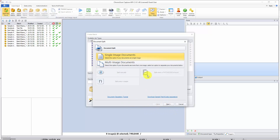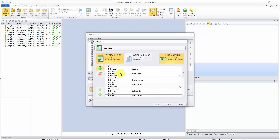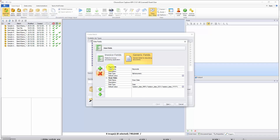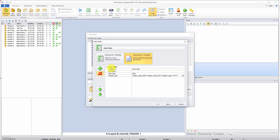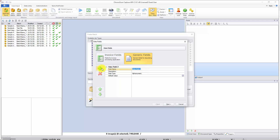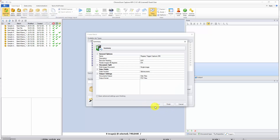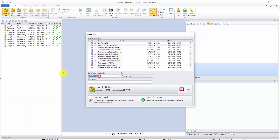We have single image documents, we're going to use generic fields, and we're just going to use one field that is going to be called 'order number.' We leave it as alphanumeric, and then next, next again, finish, and there we go.